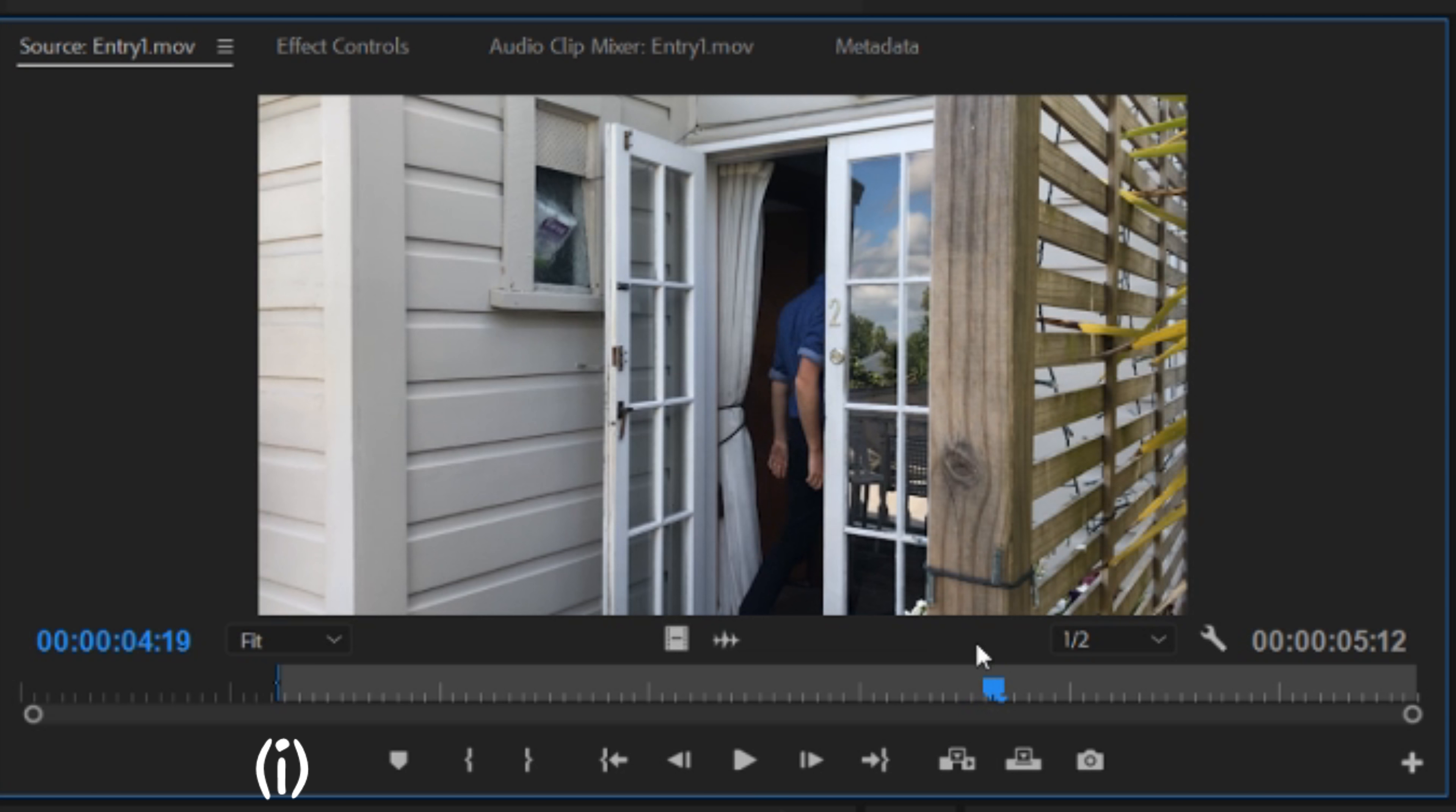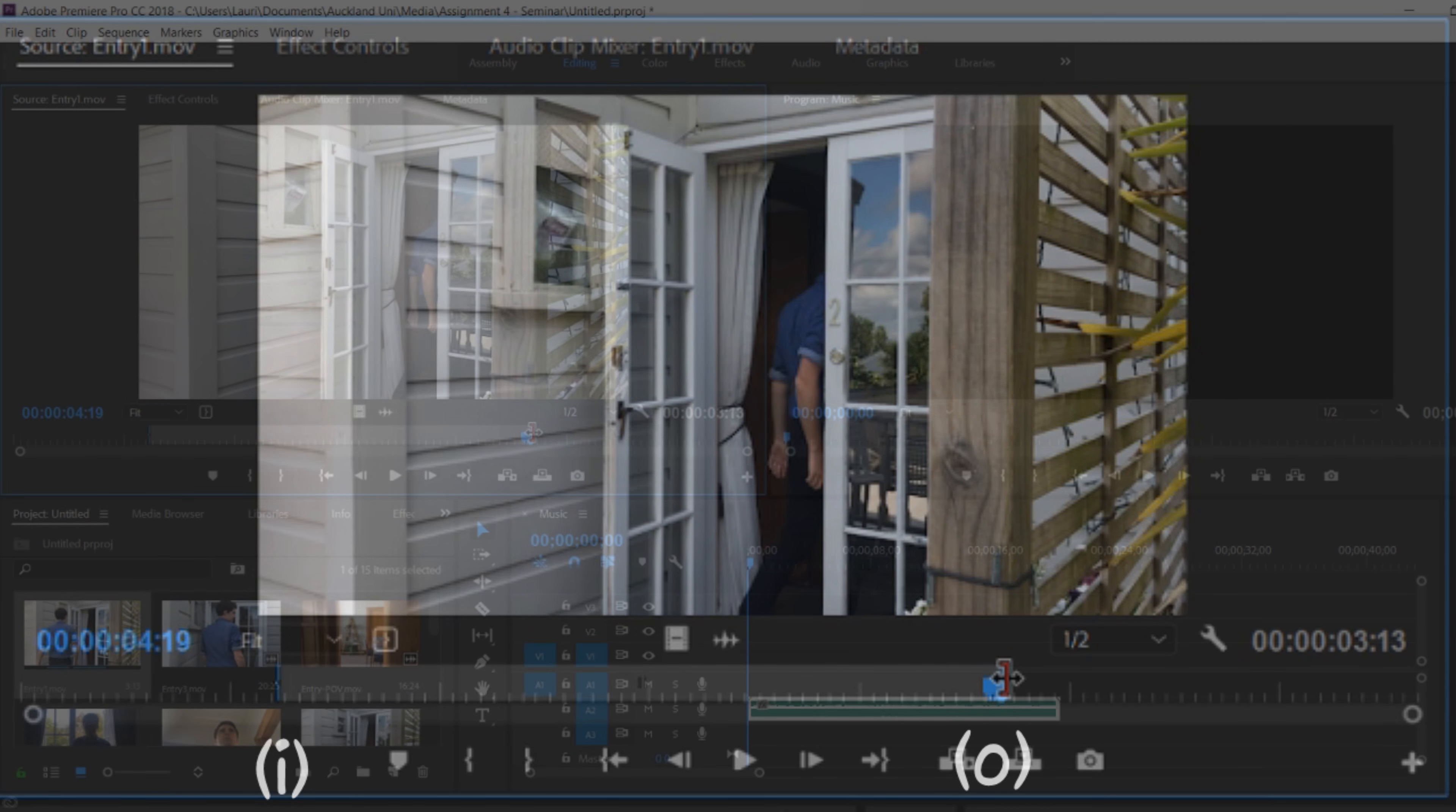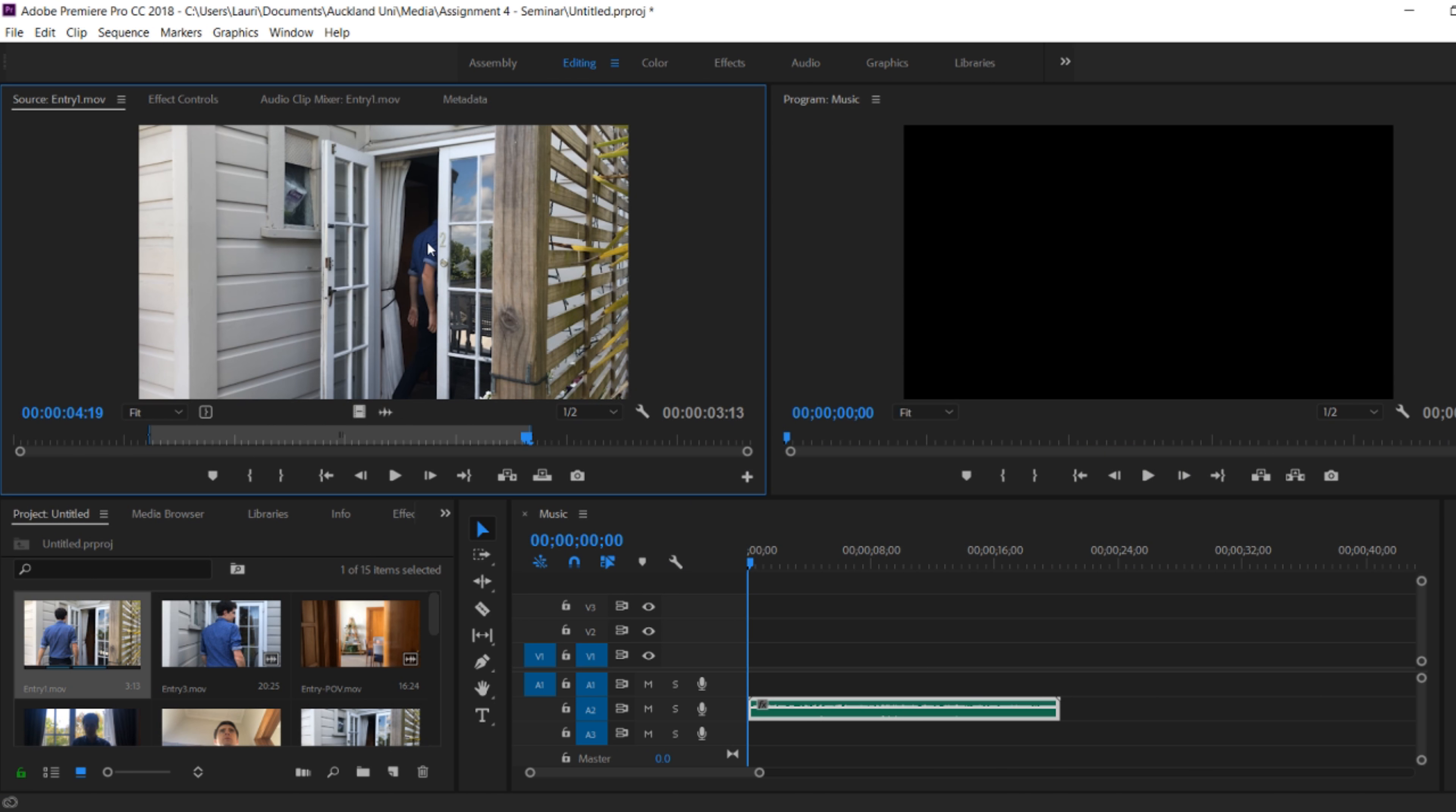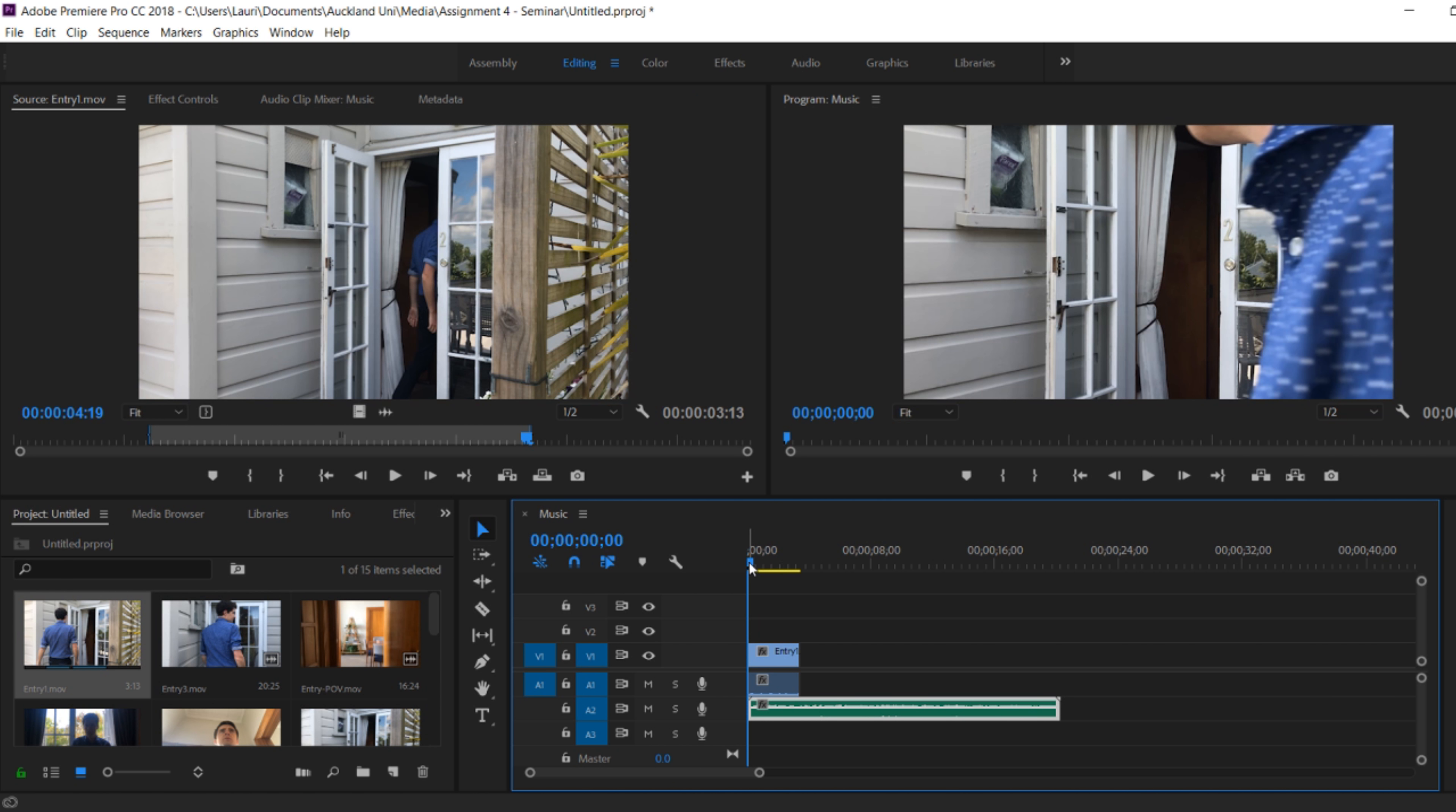But we're not done yet. I want an out point as well. And now I've pressed O and you can see that the grey point has shrunk. Now when I drag this onto my timeline, you can see that it's only the specific in and out points that play.